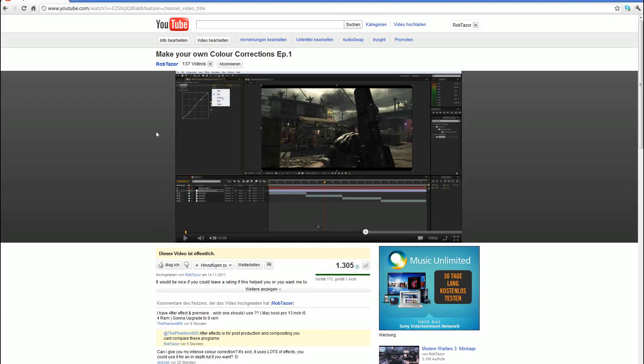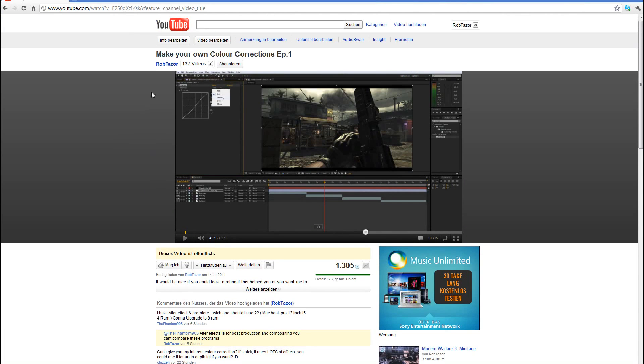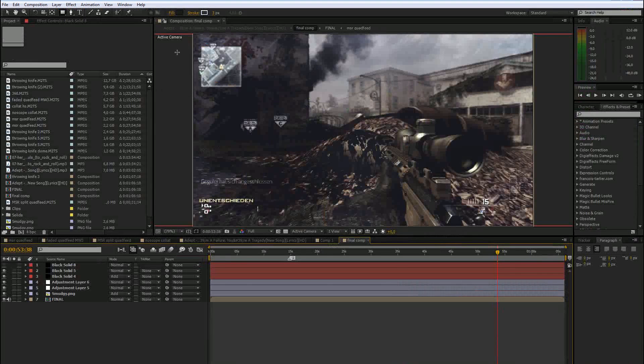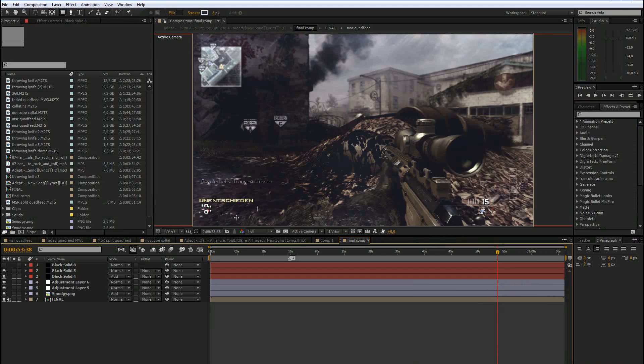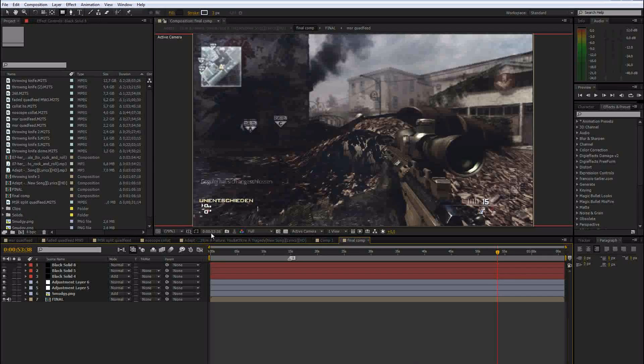Because yesterday I uploaded a video, I will make an episode on how to make your own color corrections. And it will go over every single effect for color correcting and explain everything in detail. Also for magic bullet looks and some more stuff.